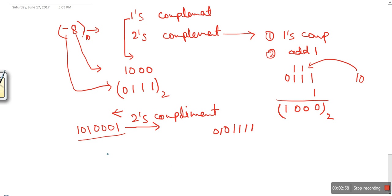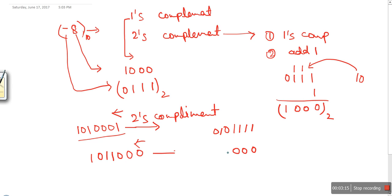Let's apply the same shortcut technique to another number. Starting from the right side, we copy the bits as they are while they are not one — so 0, 0, 0. Then we find the first one, write it as it is, and reverse every digit after it — giving us 0, 1, 0. So to summarize: start from the right, copy every bit until the first one, write the first one as it is, then reverse every bit after it. That is the two's complement shortcut.